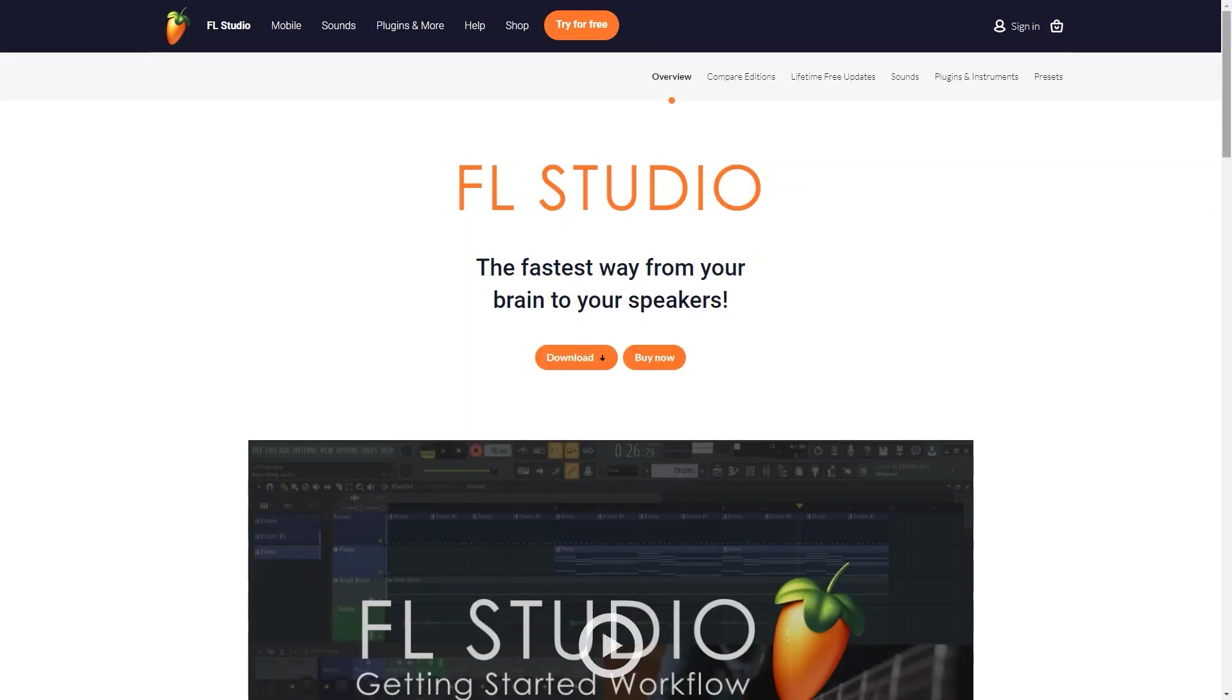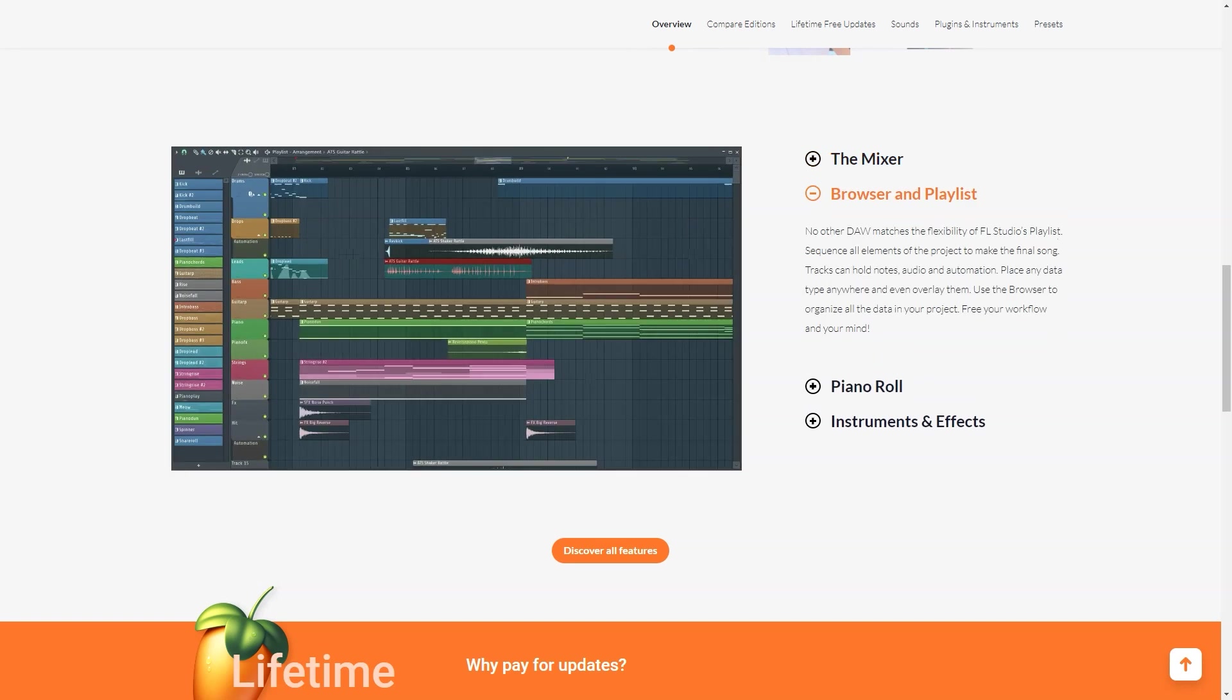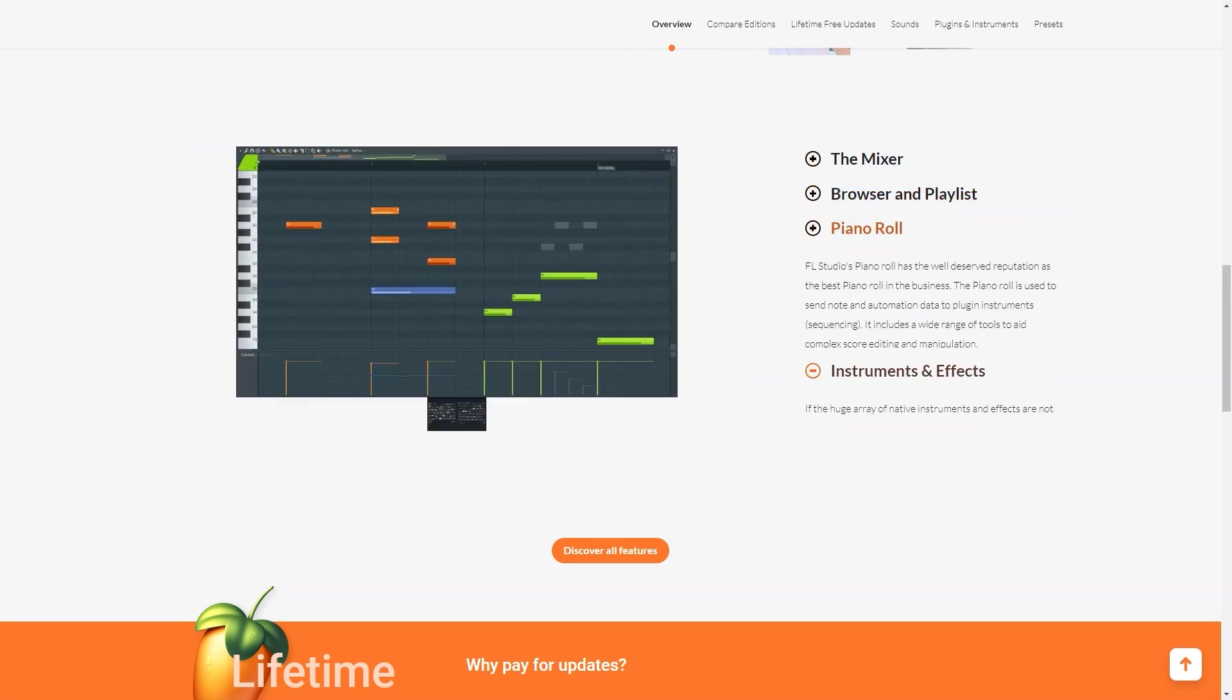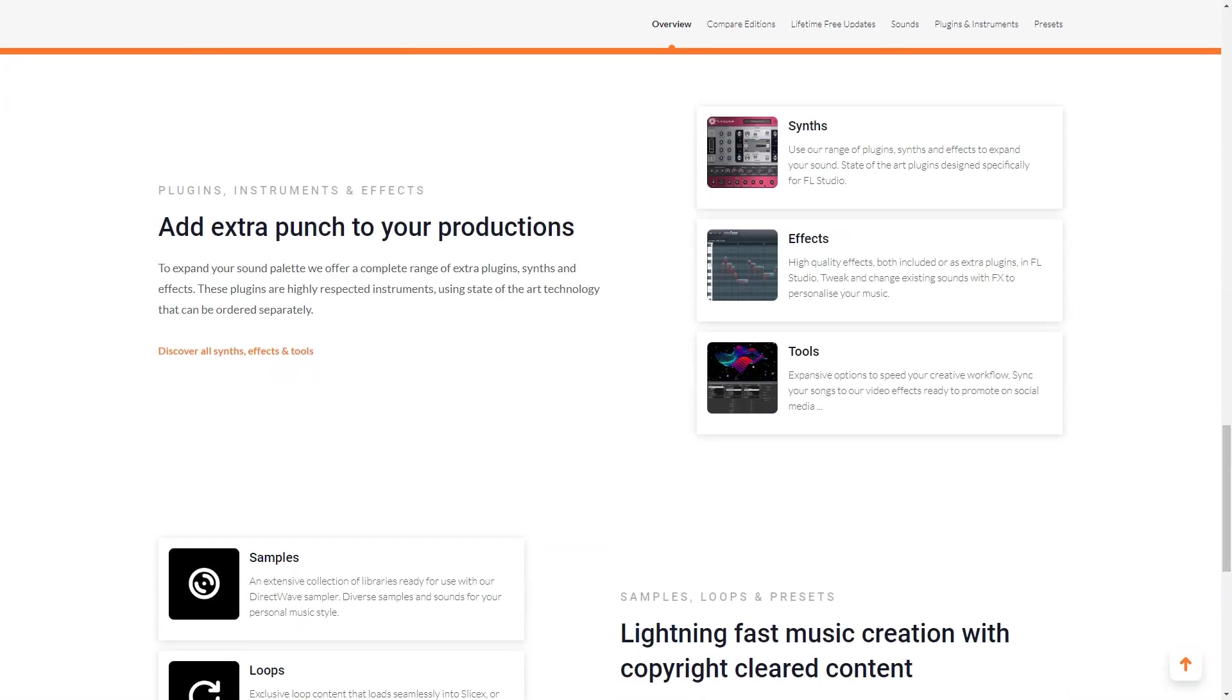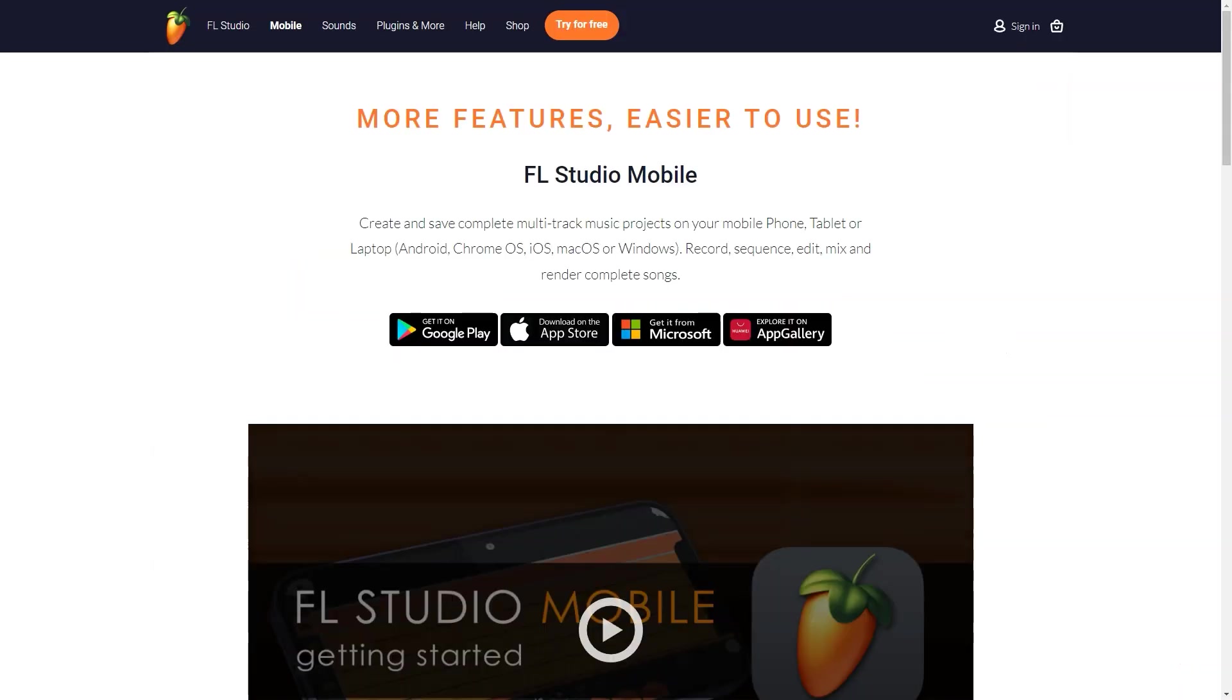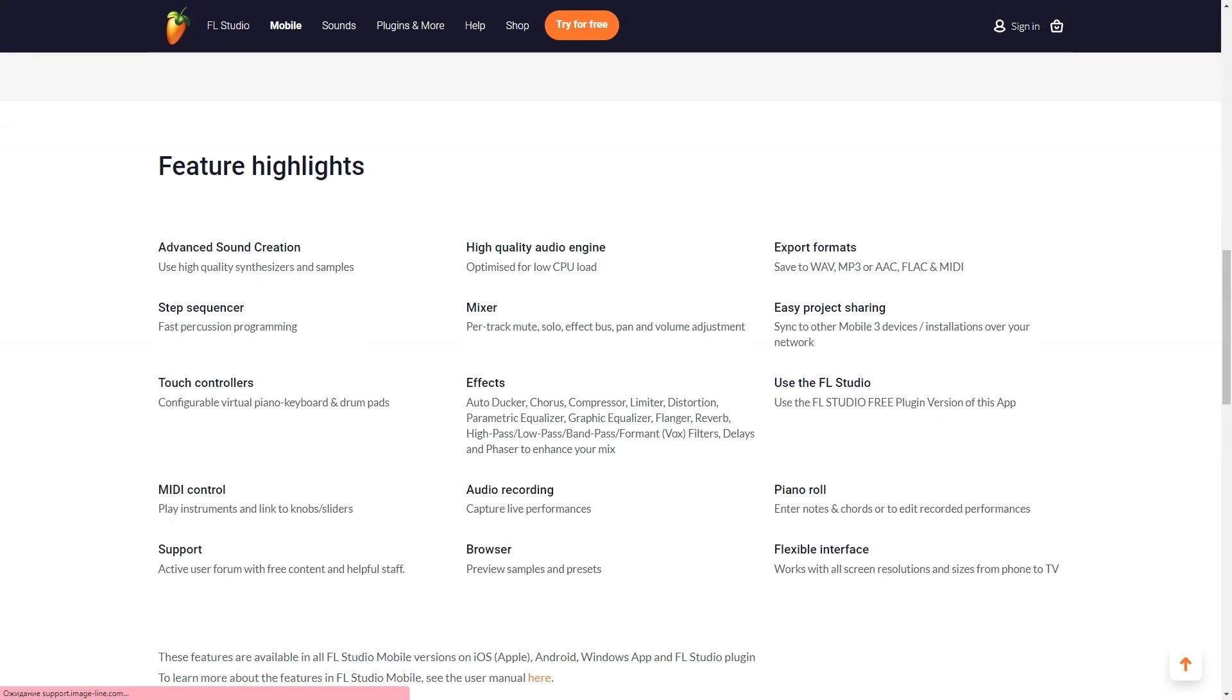FL Studio is available across four pricing tiers: Fruity Edition, Producer Edition, Signature Bundle and All Plugins Edition. Pricing starts at $99 one time and scales with each tier. FL Studio Producer Edition, $199 one time, includes audio recording, full playlist features, and 14 additional native plugins.